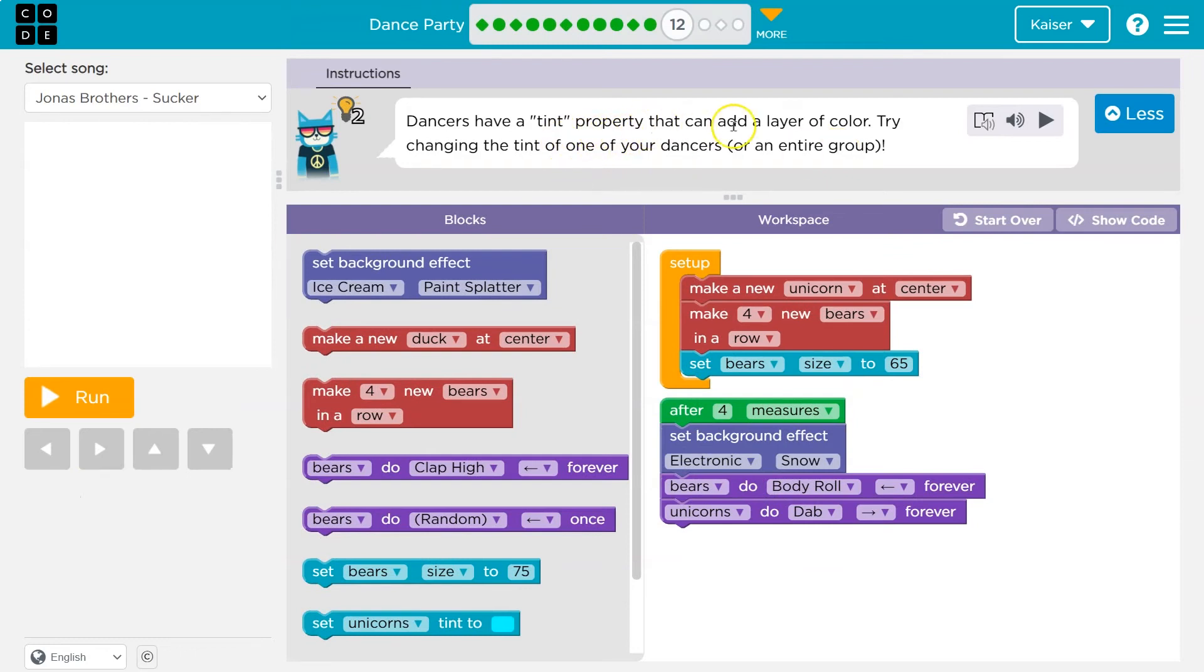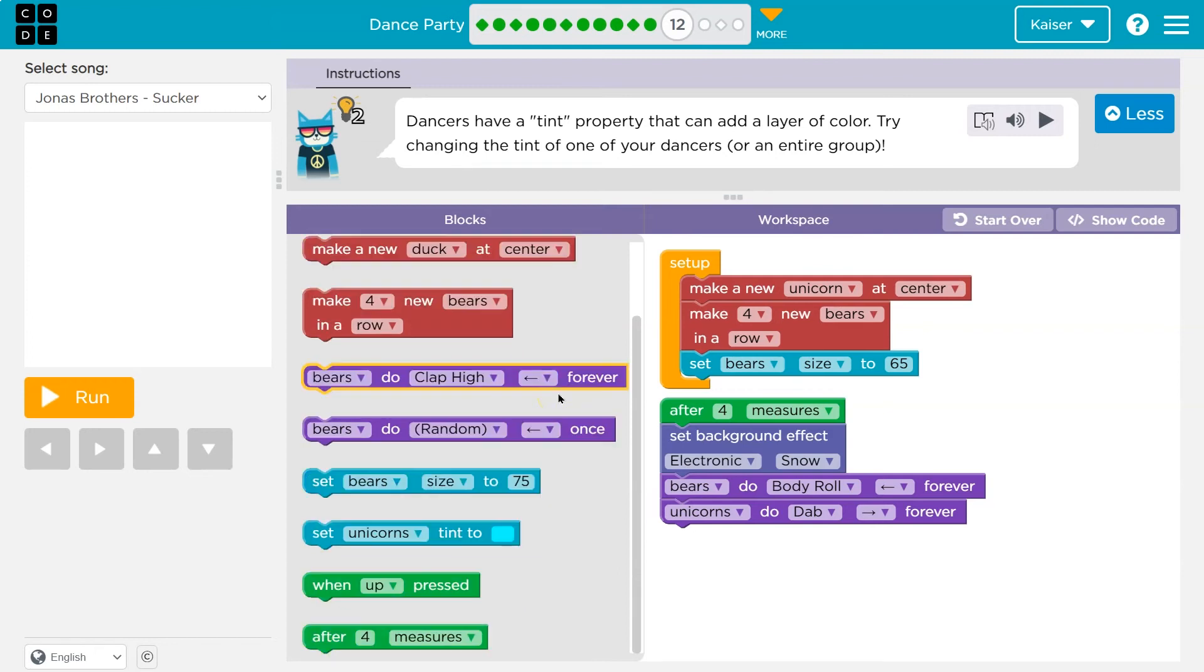Dancers have a tint property that can add a layer of color. Try changing the tint of one of your dancers or the entire group. Color. So again, just like size, tint is something we can control, a property on our dancer.